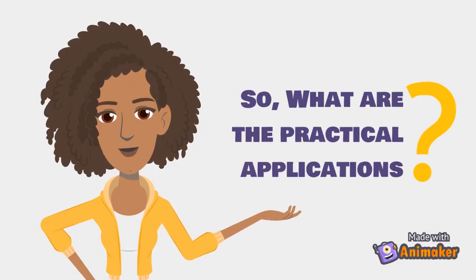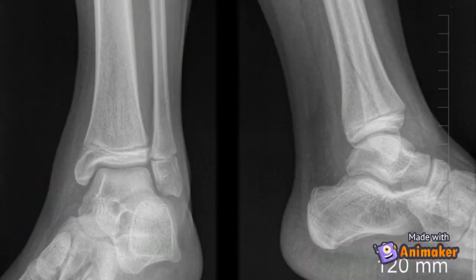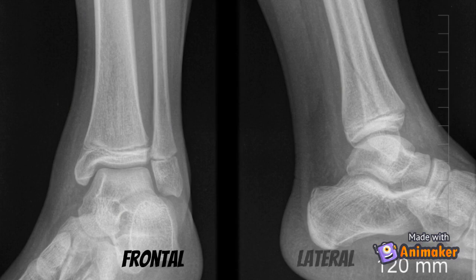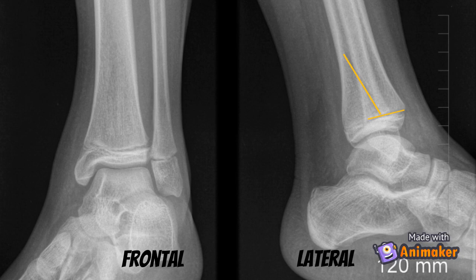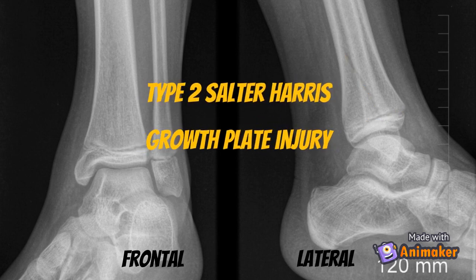Let's take a look at how these four concepts can be recognized on pediatric x-rays. This x-ray shows a frontal and lateral view of the patient's left ankle. Can you find the growth plate injury and determine its Salter-Harris classification? This case demonstrates the importance of using more than one view when examining any x-ray, as the growth plate injury is far easier to appreciate on the lateral view. The fracture extends through the growth plate and into the metaphysis but spares the epiphysis, making it a type 2 Salter-Harris injury.